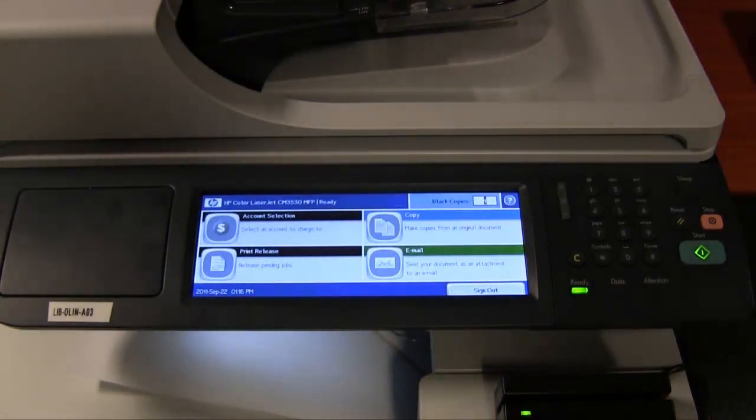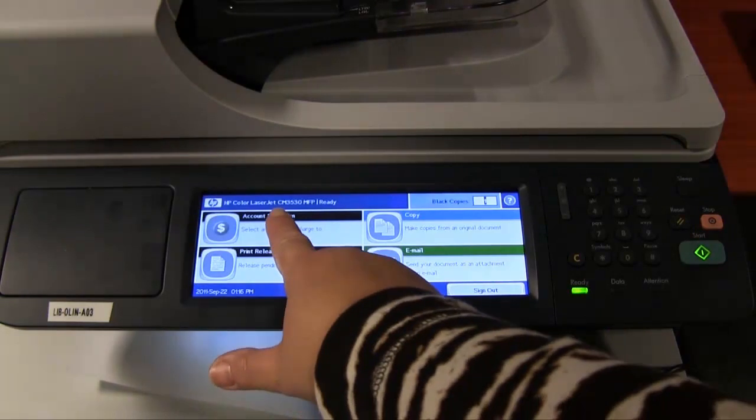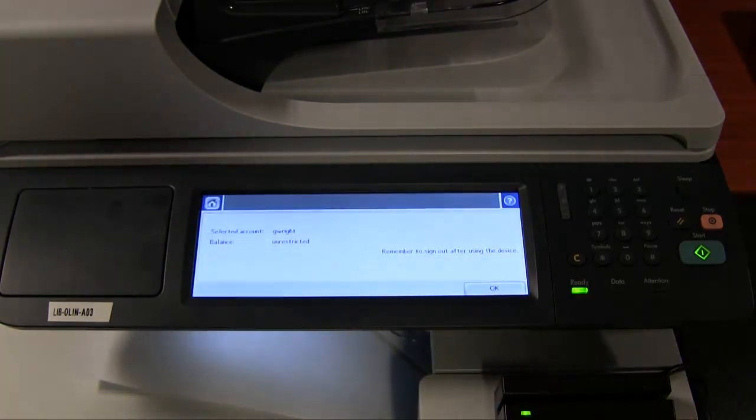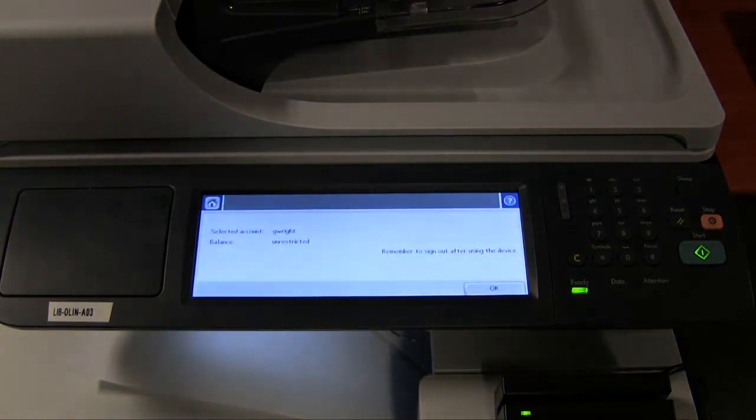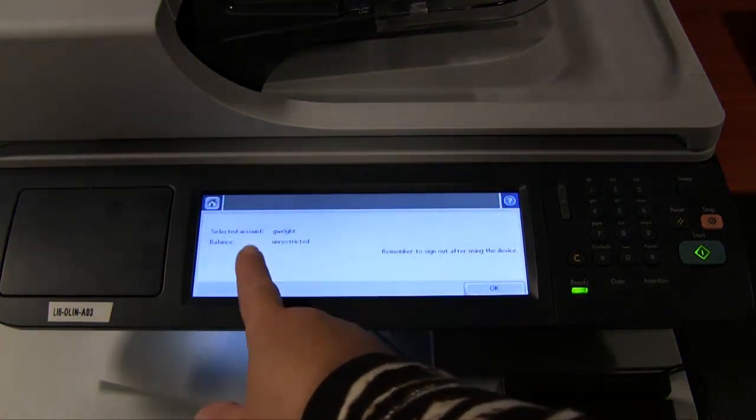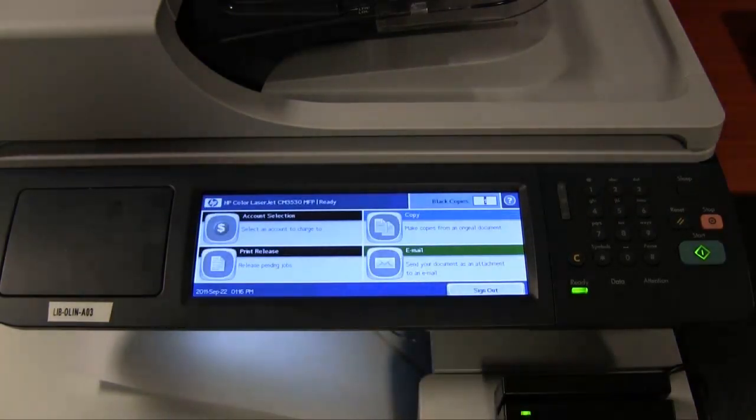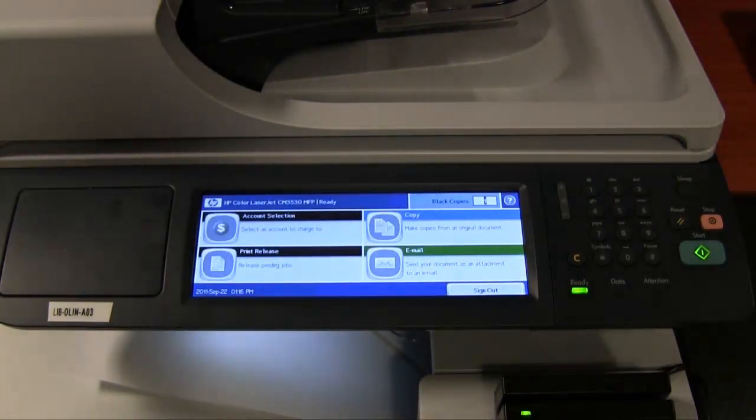Click on OK to return to the main menu. Account selection is in the upper left-hand corner of the screen. If you have more than one account, you can choose which to use here. Your quota is used first, then funds from your CampusCard account.